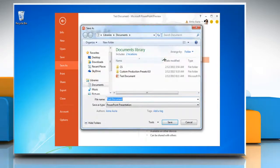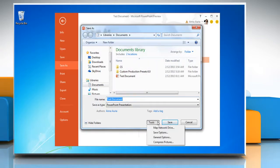On the bottom of the Save As dialog, click Tools. On the Tools menu, click General Options.